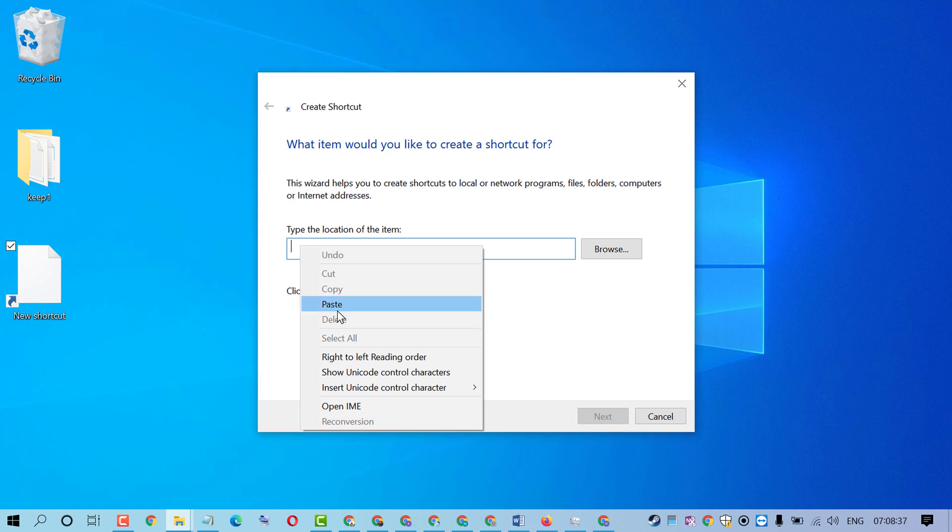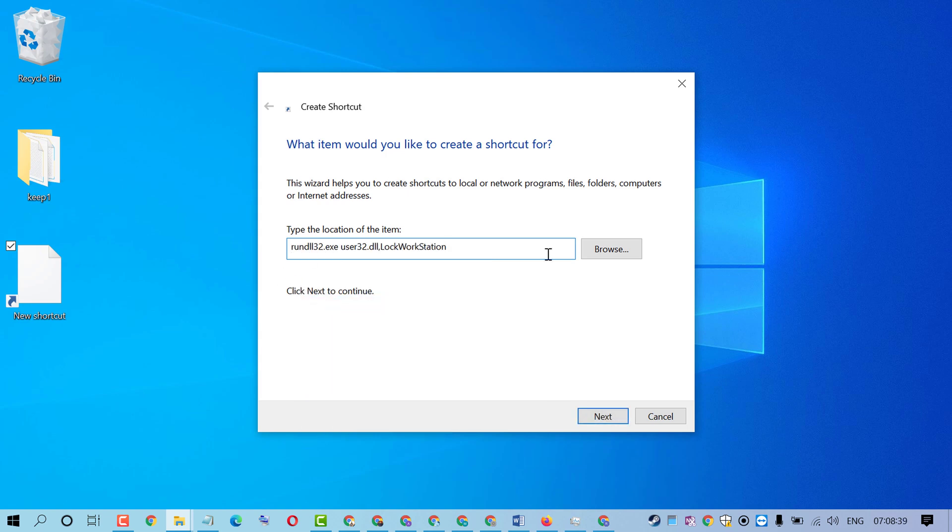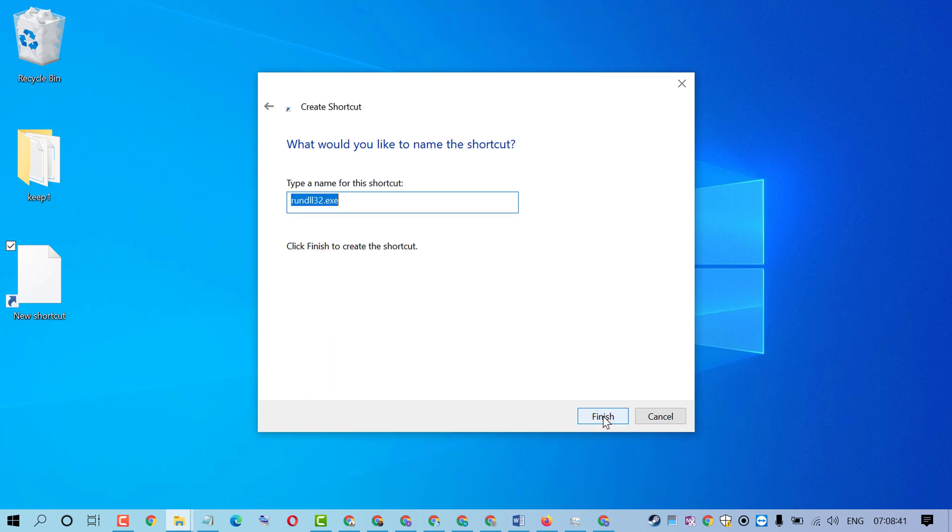Type this location, click on Next. Type a name for this shortcut, so Lock Screen.